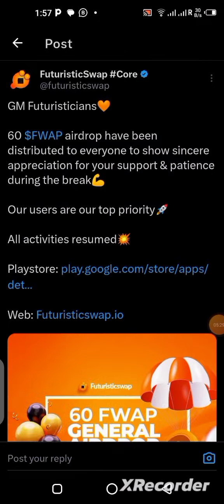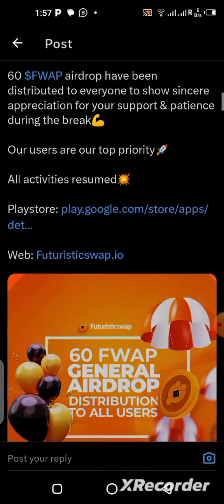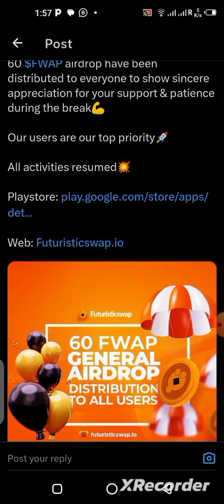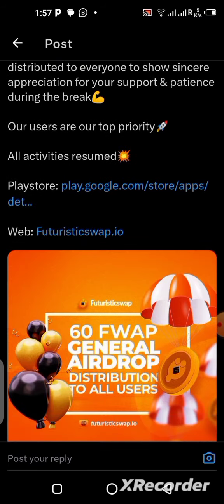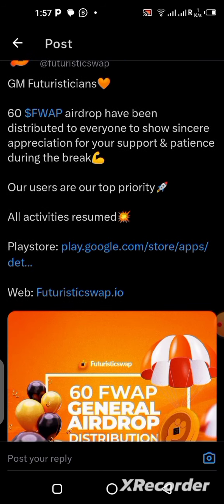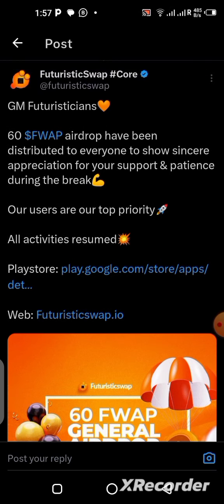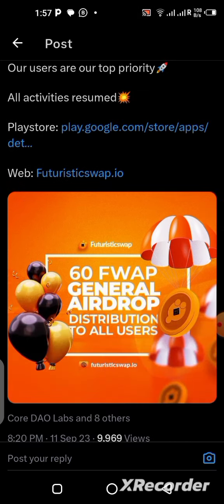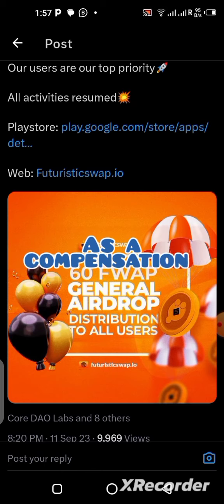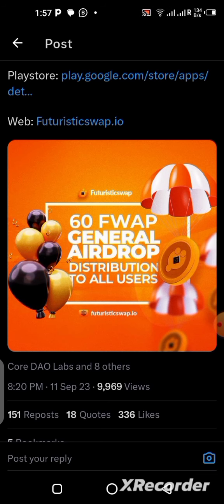The FuturisticSwap application has not been working for about a week — I tried mining on the application and it wasn't going through. But recently they posted that the application is now on the Play Store. You can go to the Play Store and download the FuturisticSwap application and continue mining. Mine has already restarted. Also, they are giving 60 FWARP for free to compensate for the mining downtime.